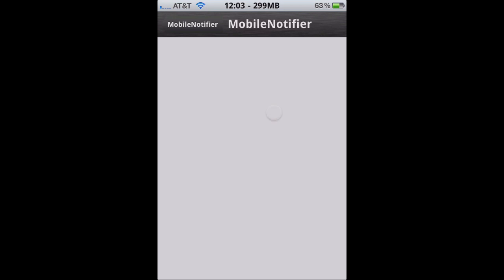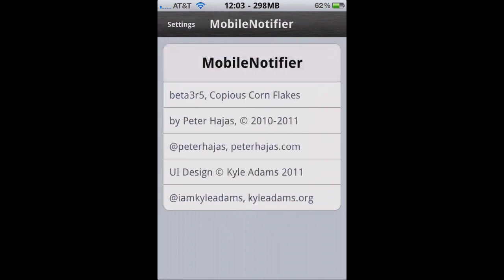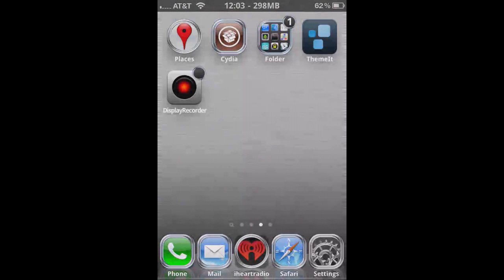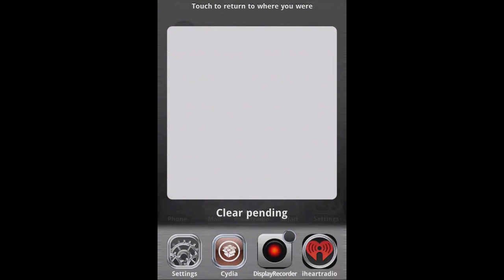But right now, I'm going to show you how it works. It's going to take advantage of the app switcher or multitask bar, as some people may call it. And as you can see here, just like a little tray. This is where all your notifications will be at.